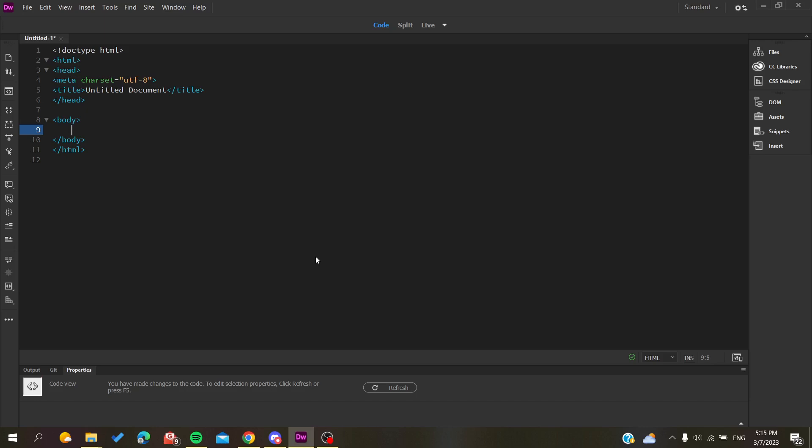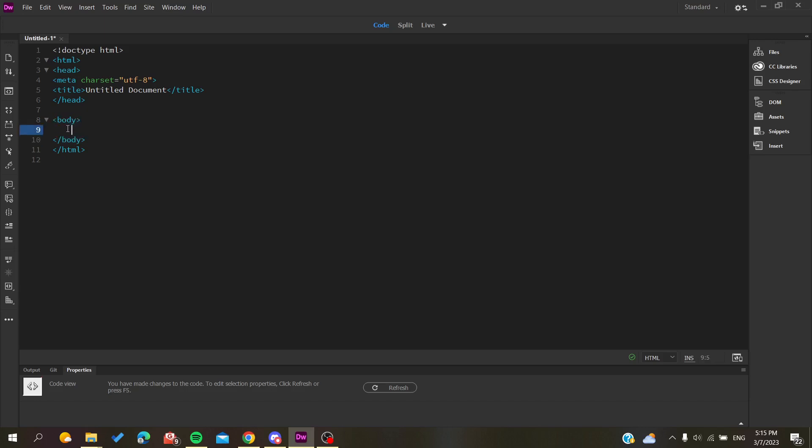First, you want to open your Adobe Dreamweaver application and just follow these simple steps. You will need to insert your images in your body tags using divisions or not, depends on your choices.